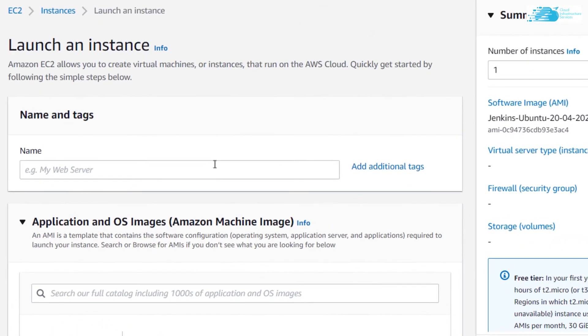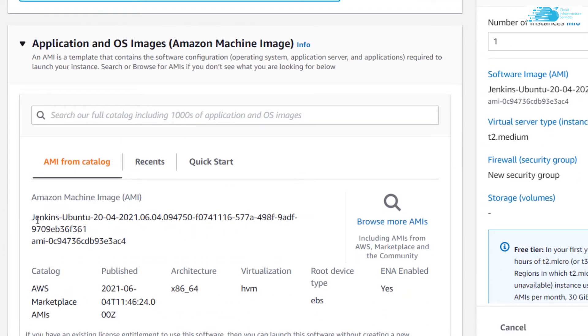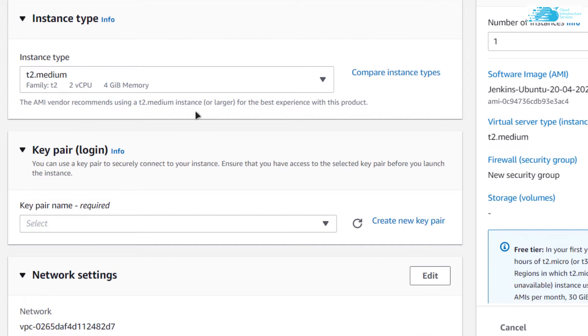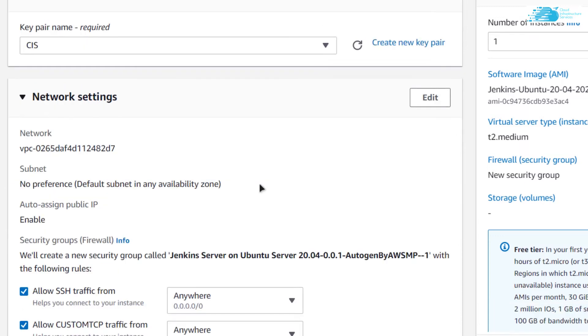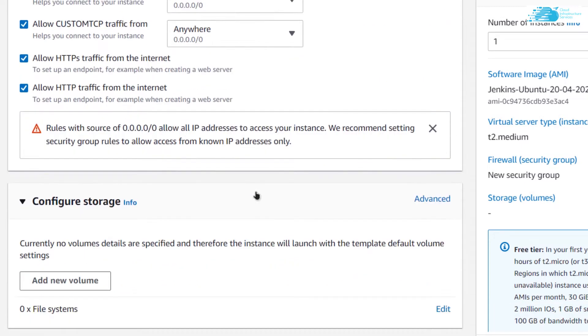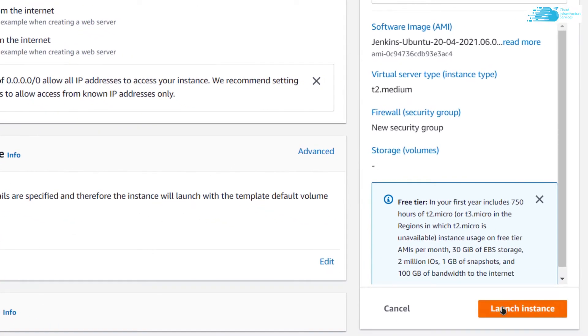Give your virtual machine a particular name. I am going to call it Jenkins server. Make sure that the image selected is the one that you got from the description box. Choose the instance type and the key pair that you want to use for this particular virtual machine. You can either create a new pair or use an already existing one. Scroll down and when you are satisfied with the settings, simply click on launch instance.